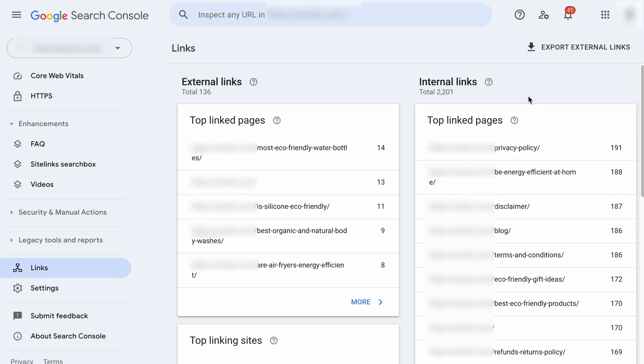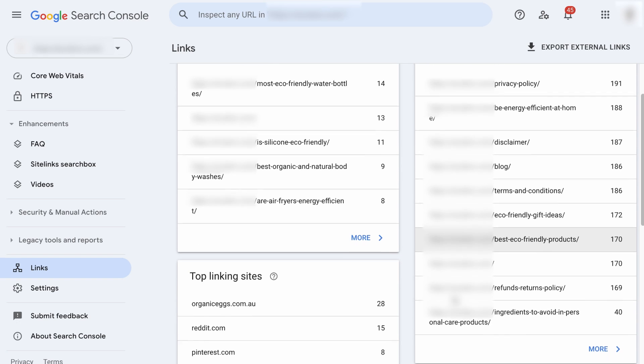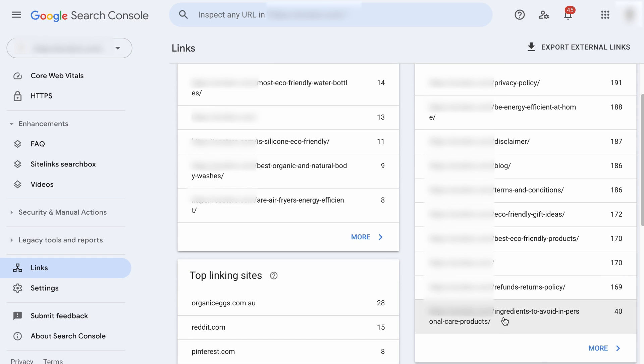So if you add internal links from the pages with the most link juice to those pages with the most internal links, the link juice will spread far and wide, which is good for SEO. However, do note that when you add internal links, make sure that they are relevant. For example, the best organic and natural body washes is relevant to the page on ingredients to avoid in personal care products. So you want to link them up. But this page is not relevant to be energy efficient at home. So don't try to force an internal link between these two pages. Relevance is key to effective internal link building. Just keep that in mind. Now to the last use case.